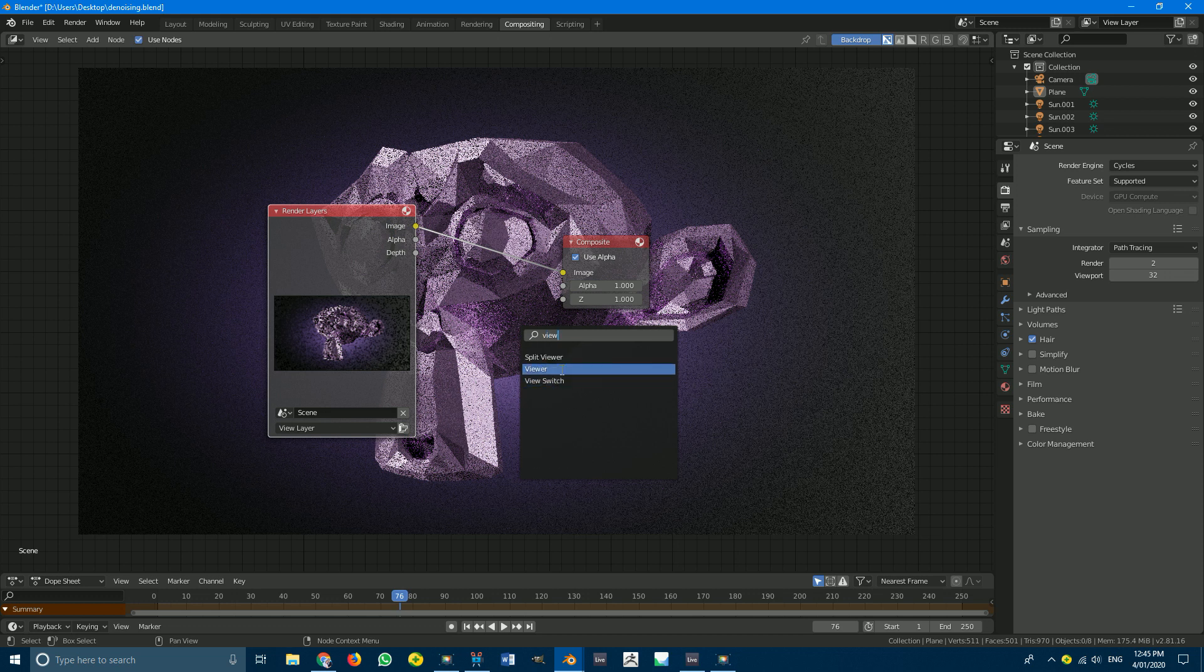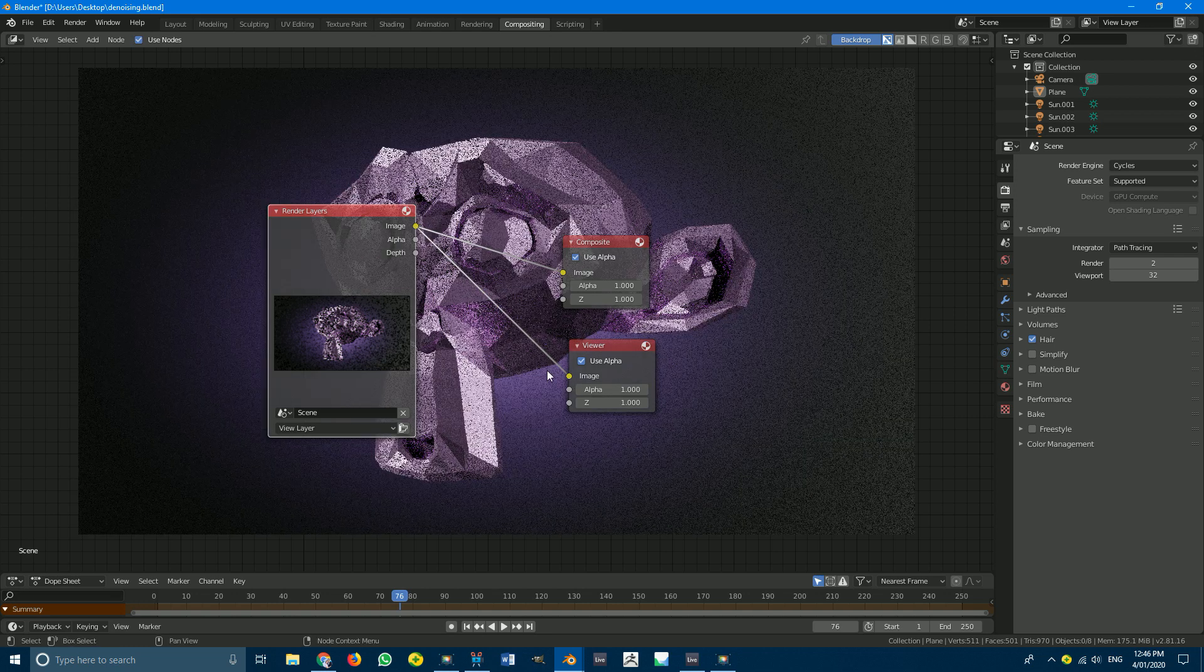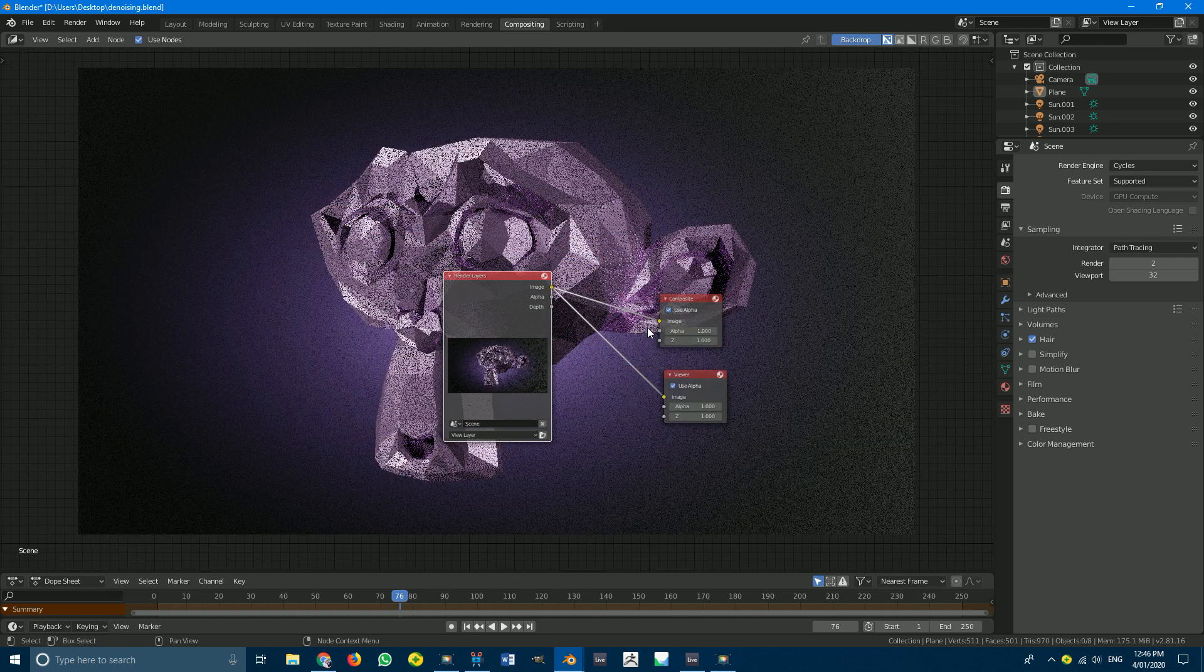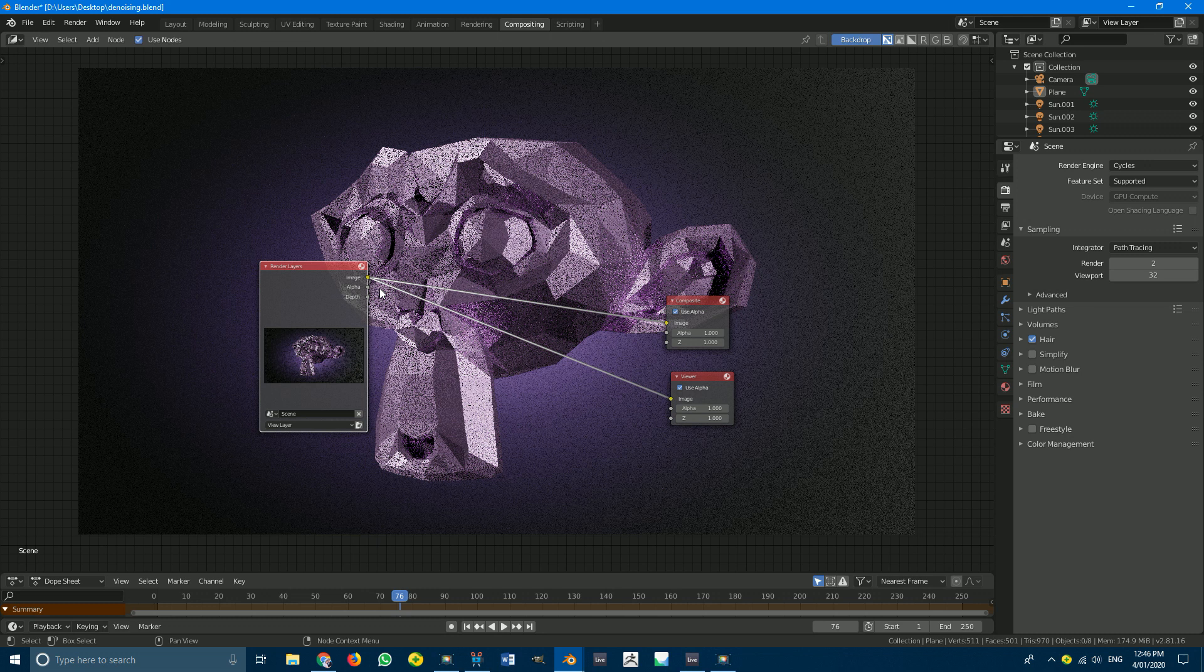I'm going to take the image plug it into here and you should see the image pop up here but at the moment it's really noisy.